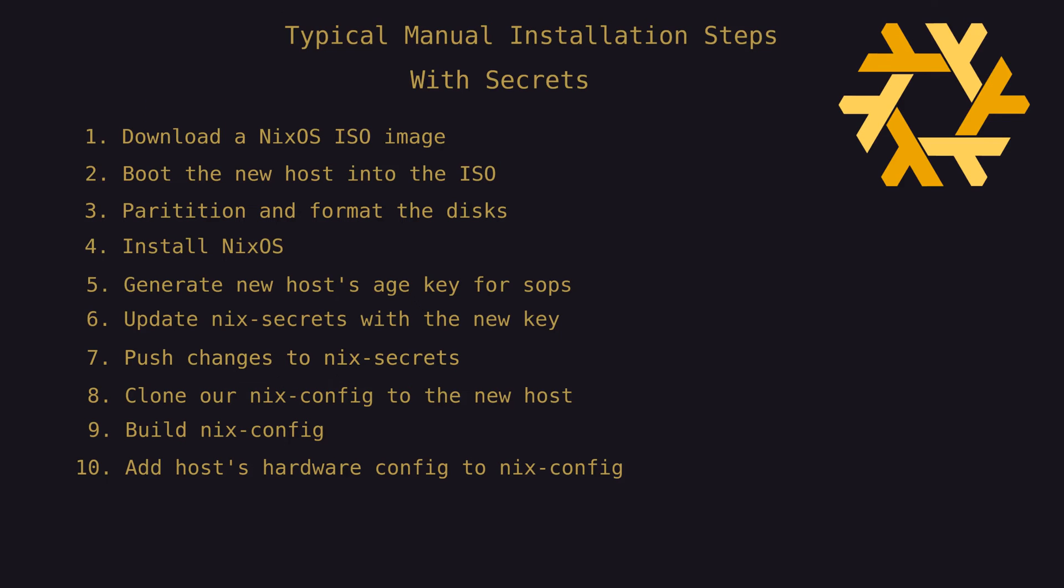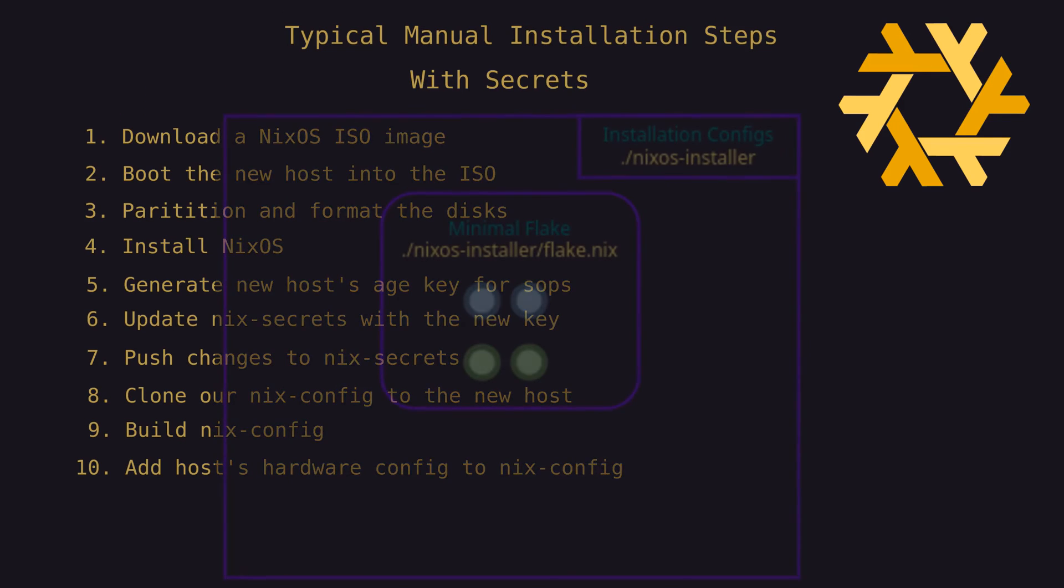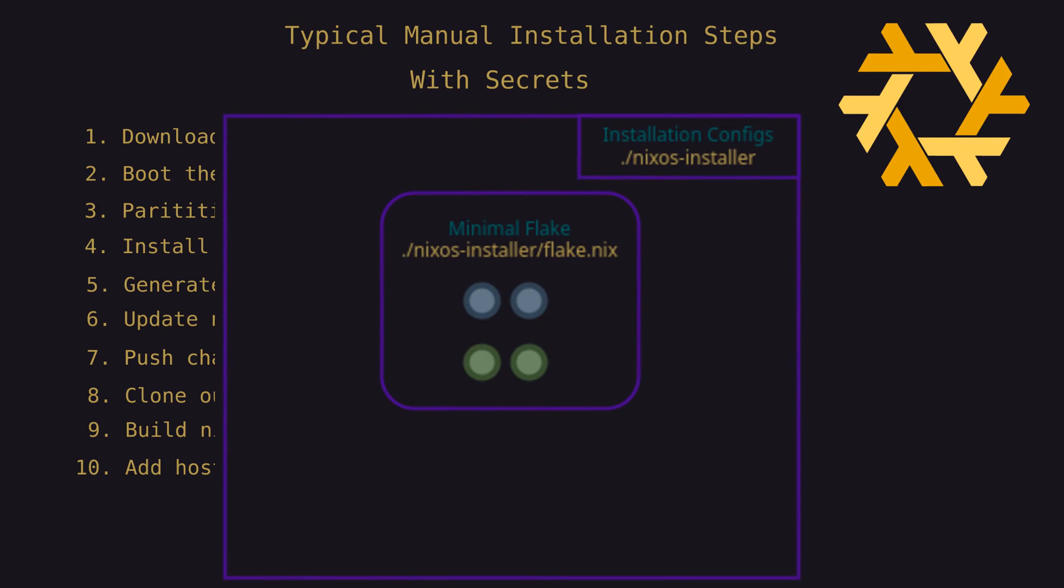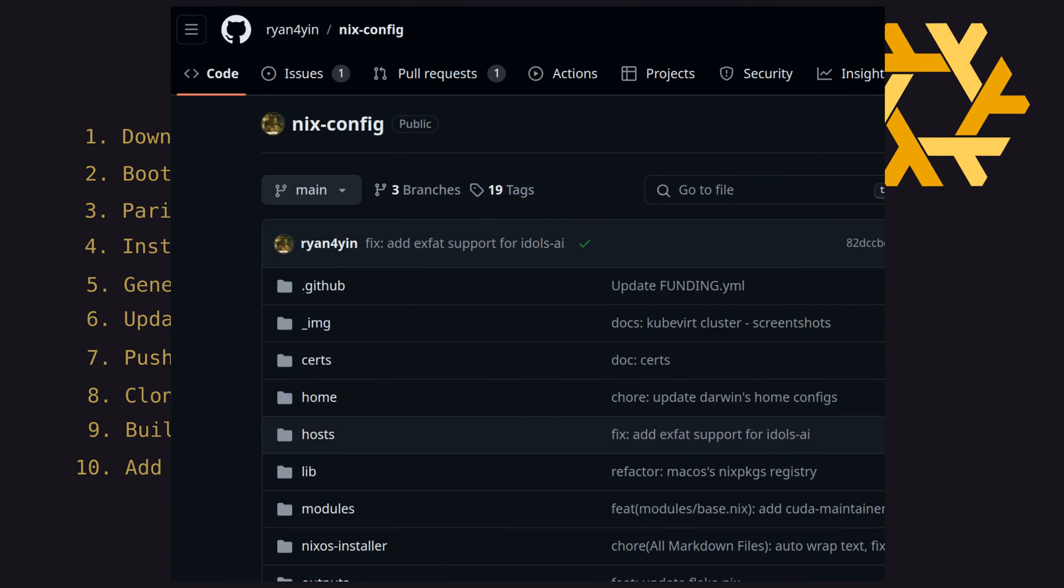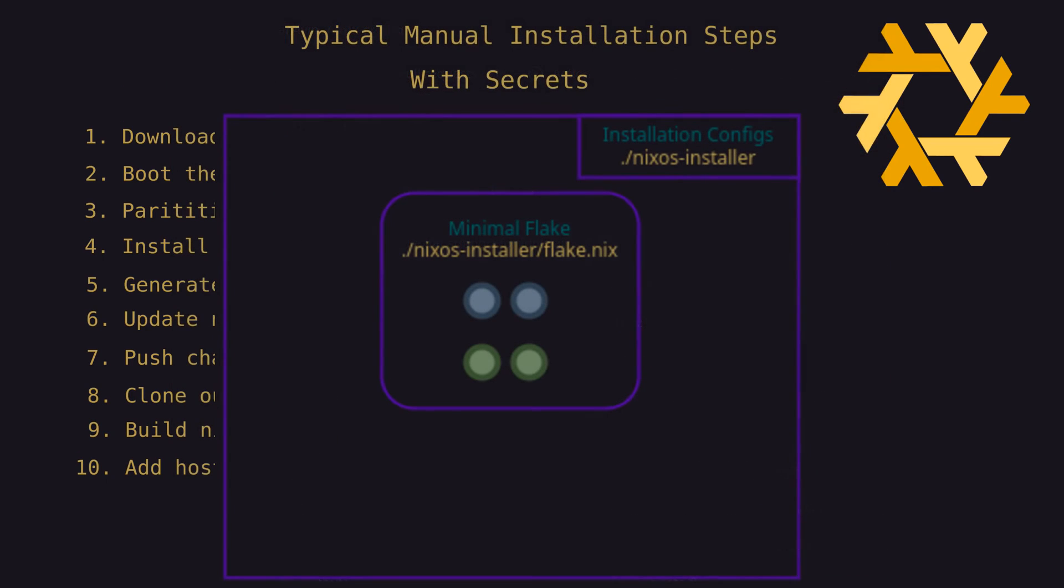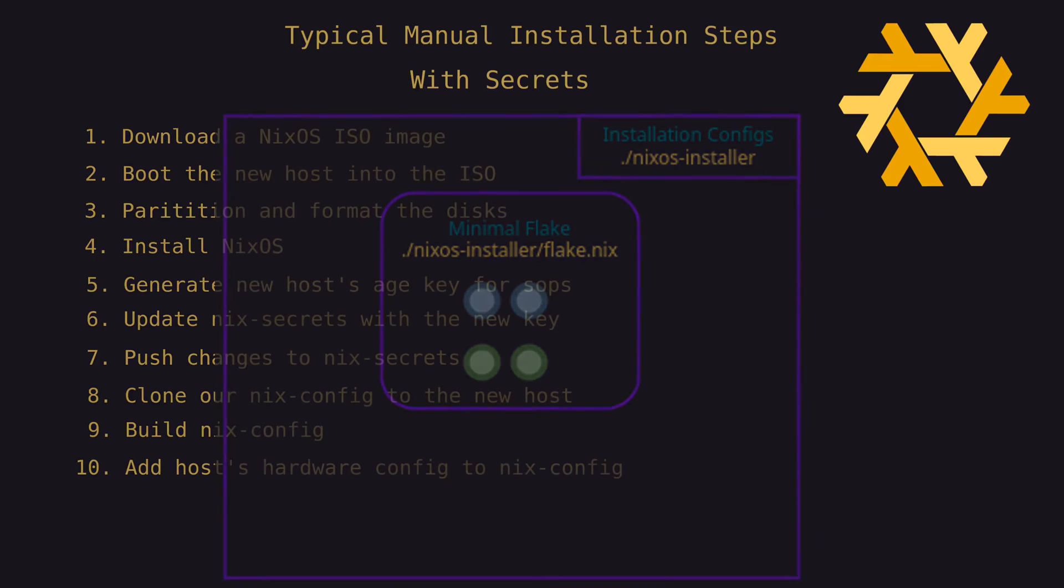The solution that I chose prior to automation is to build a stripped down minimal version of the flake that aids in the process. And this is an idea that came from Ryan Yin's Nix config. I'll include a link to it in the description below. Check his stuff out. It's awesome. Ultimately, the minimal installer flake approach was also used for the automated process, which we'll talk about next.